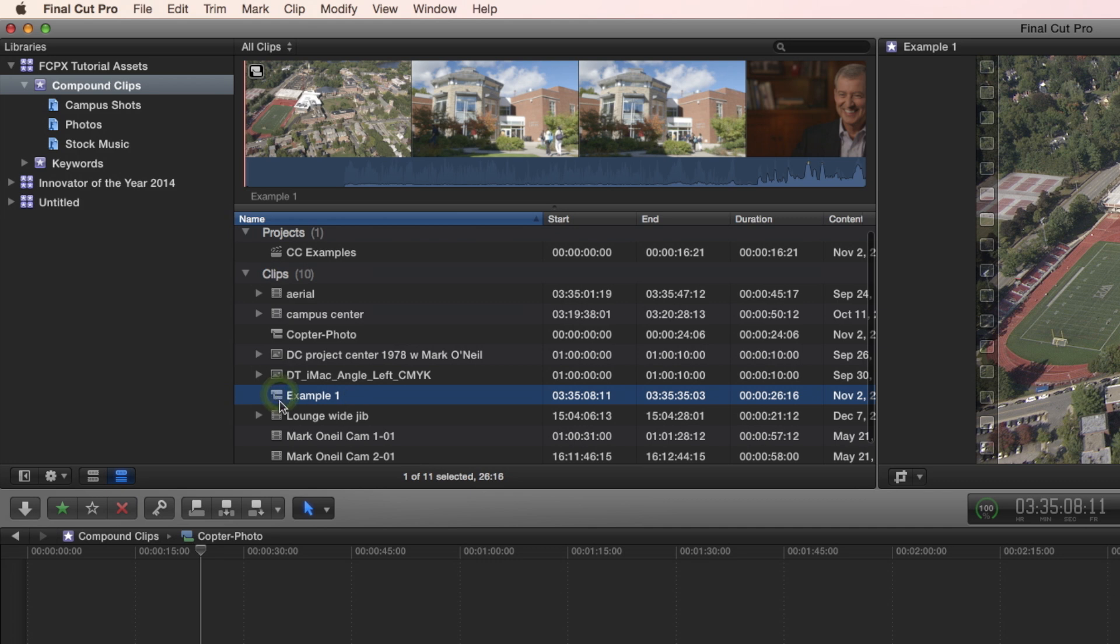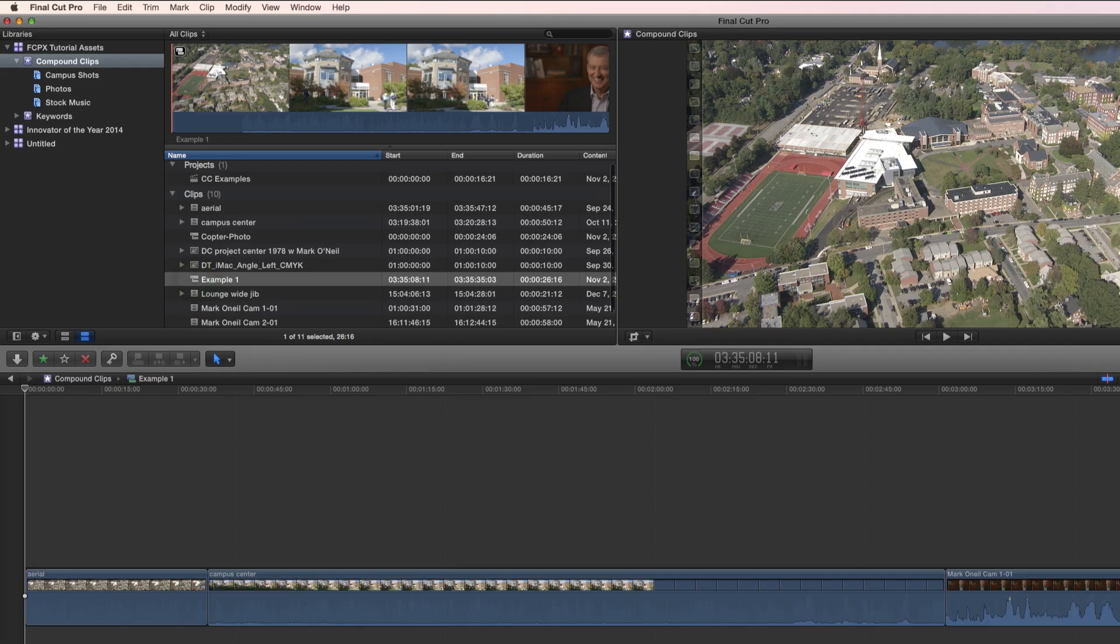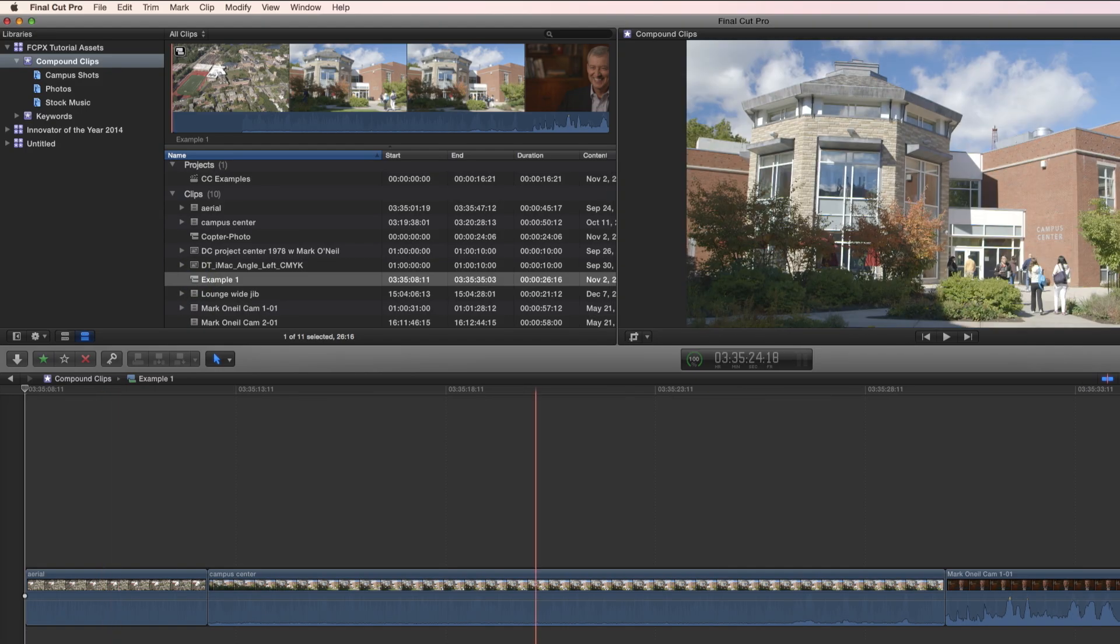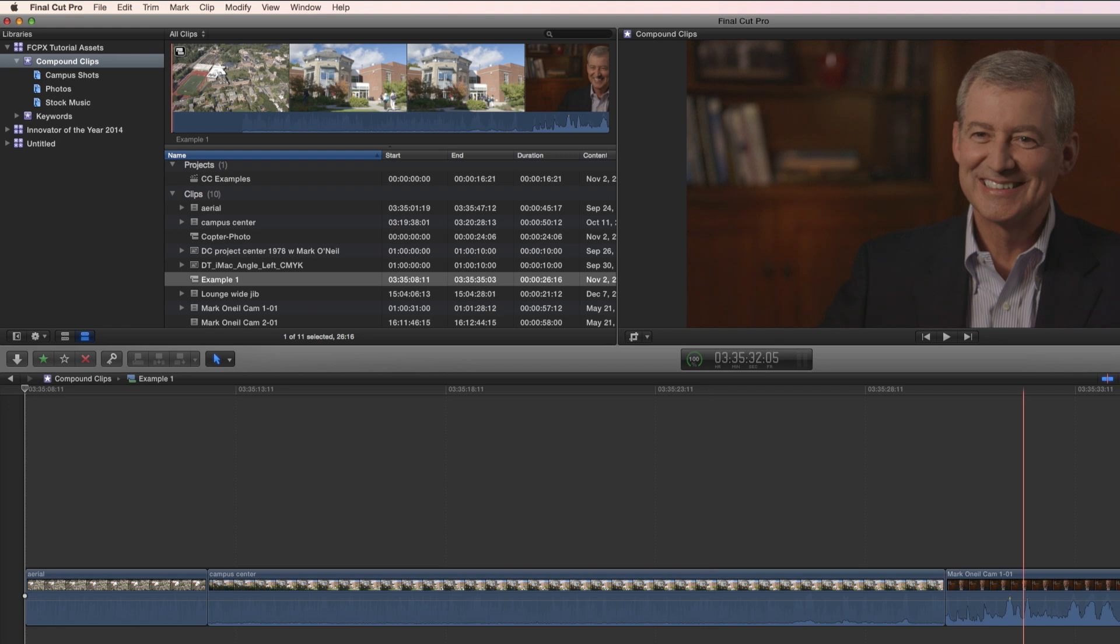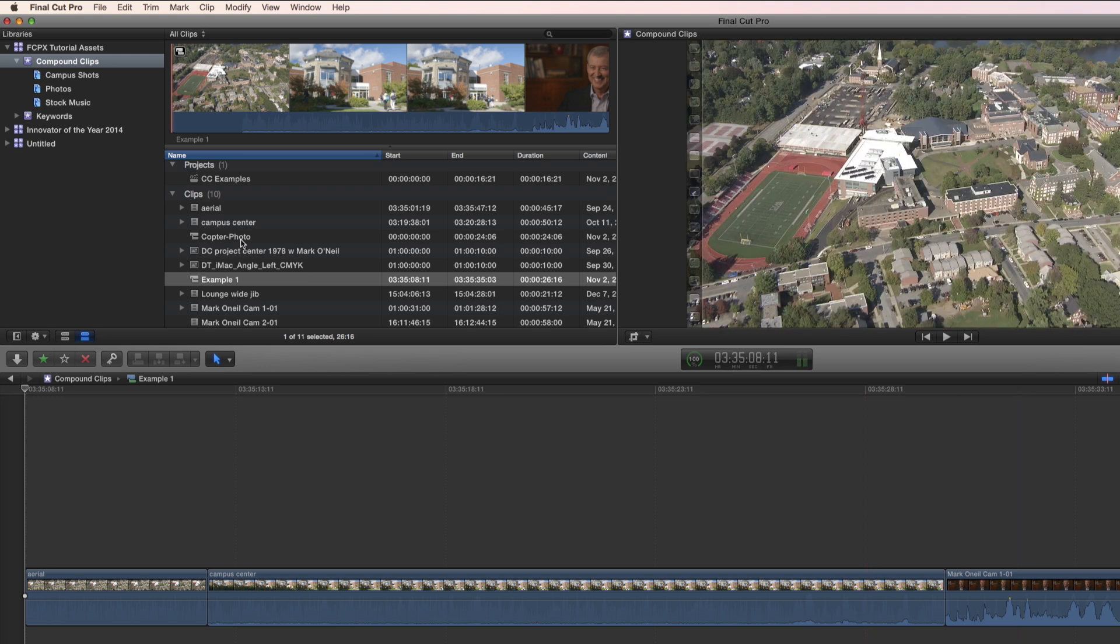Double click it, and look what's inside. Here are our three selections. Something to note, the reason why we have only selections of each clip within the compound clip is because the entire clip was not selected.